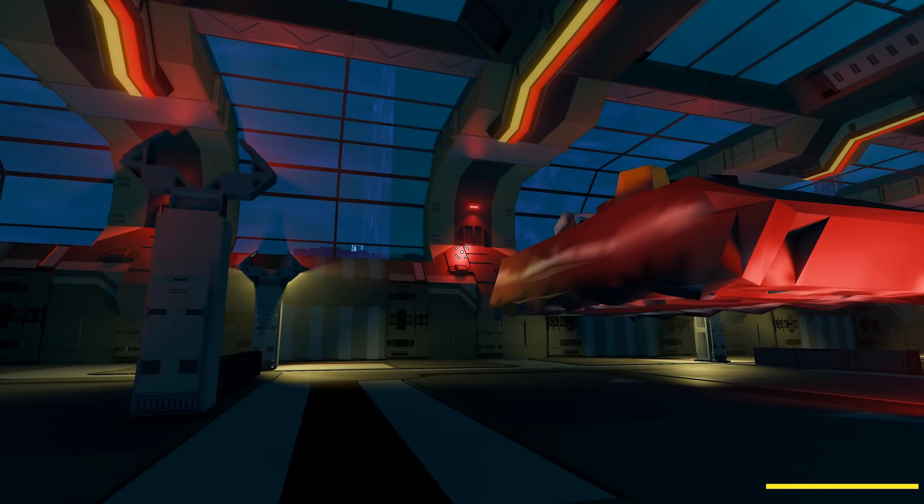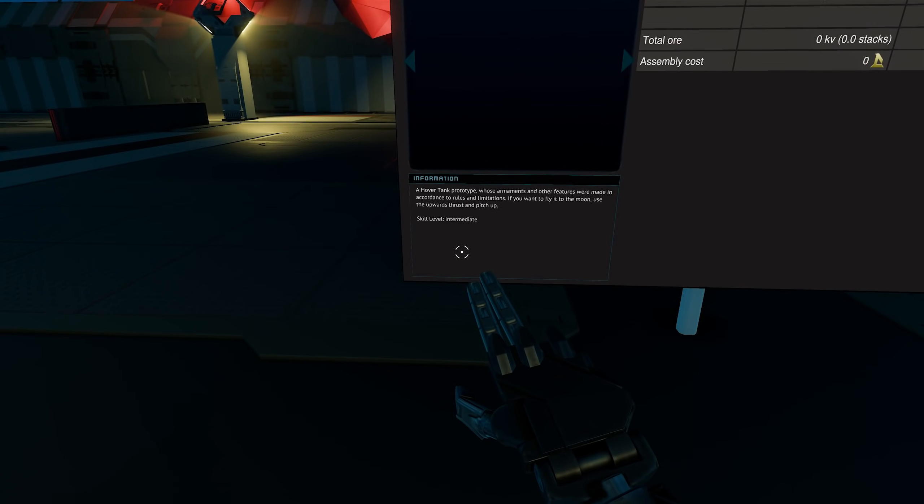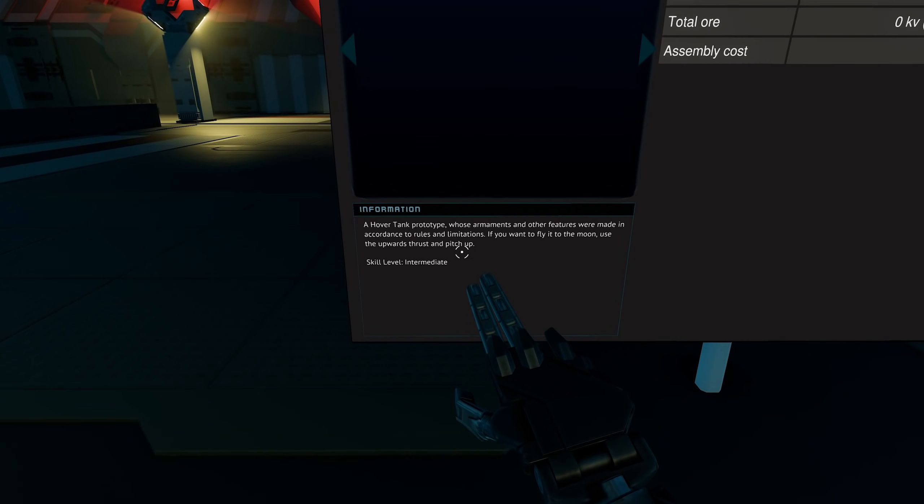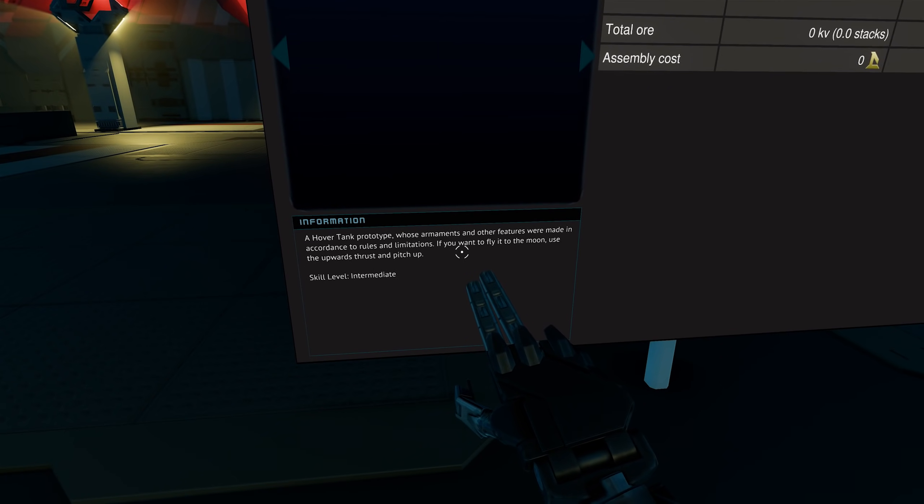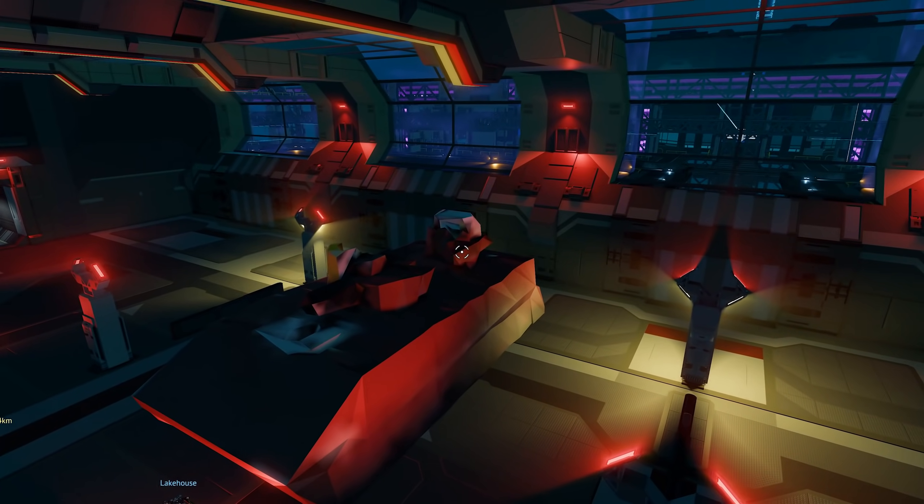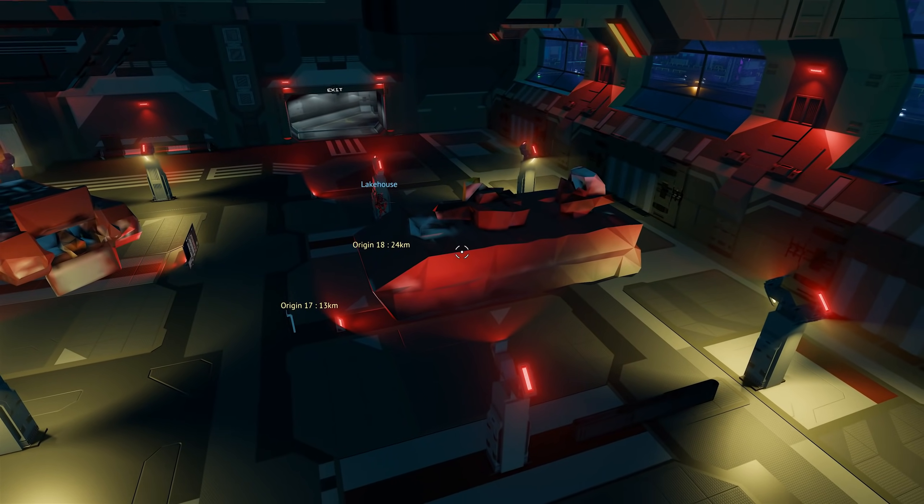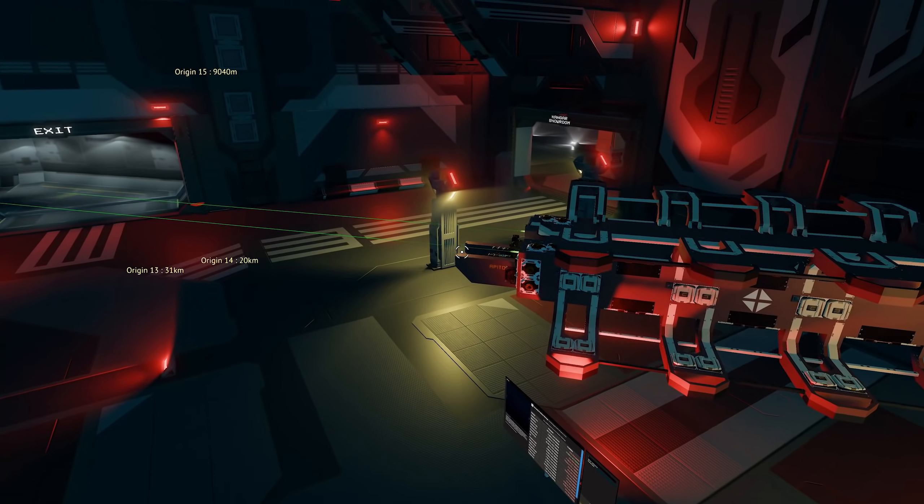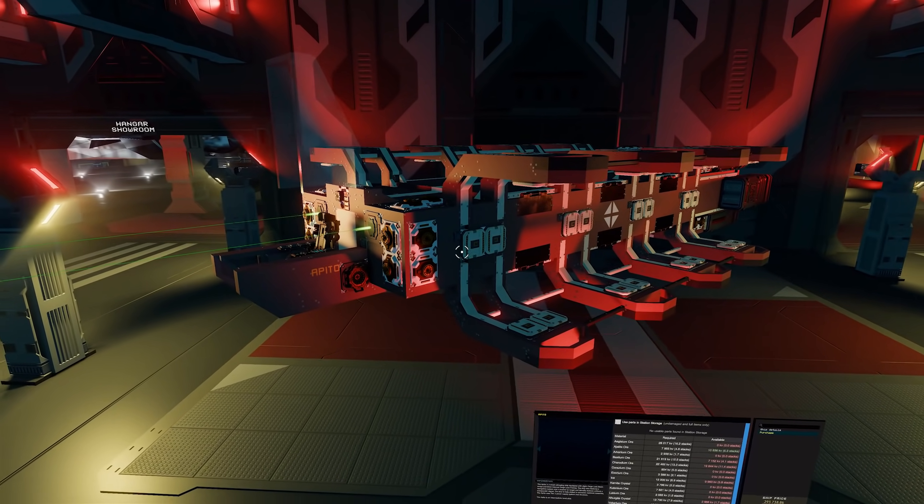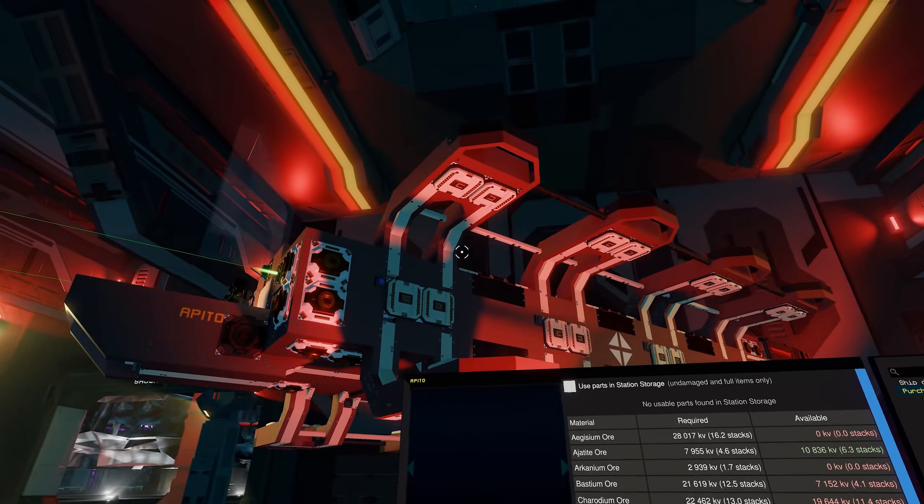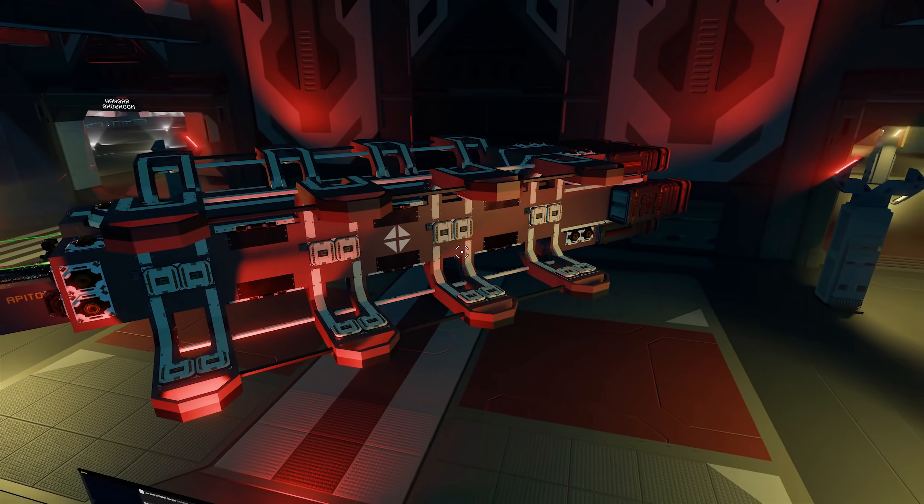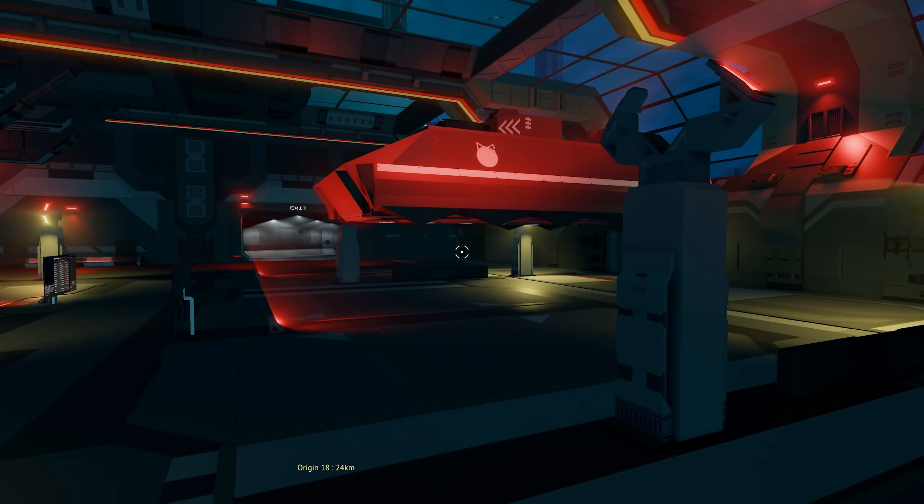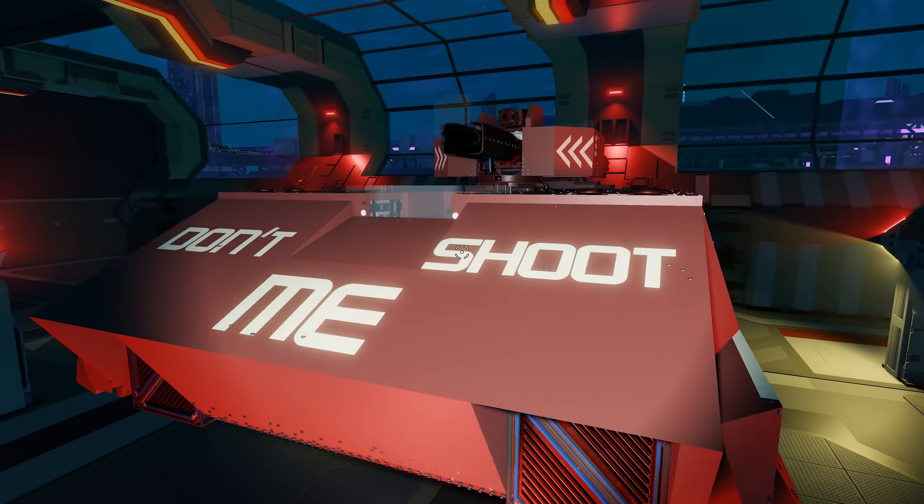Hover Tank Prototype. Let's have a look at this. A hover tank prototype whose armaments and other features are made according to rules and limitations. If you want to fly it to the moon, use the upwards thrust and pitch up. It'd be nice if it loaded so I could see it, but we'll scroll over here. It looks cool - the outline of it in the box looks like it. Yeah, it's got a big sign on the front saying 'Don't Shoot Me.' And this one over here's got like a little cockpit that drops down. That's cool. And oh, so this one can carry probably multiple cargo bays of asteroids on the side - well, multiple small asteroids. Oh, the hover tank. Oh yes, hover tank's loaded. Yeah, don't shoot me at the front. That's cool. And then it's got a turret on the top with a little controlled seat.